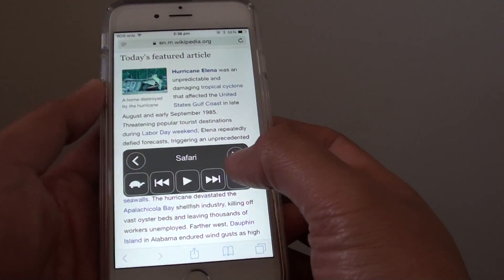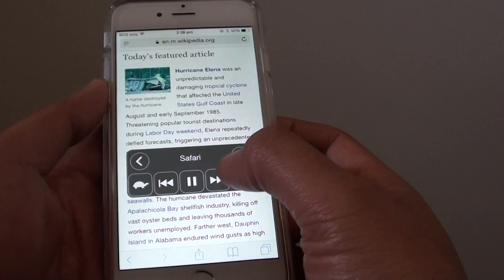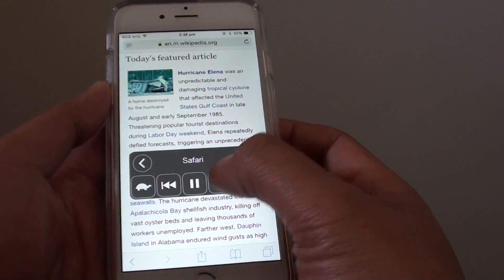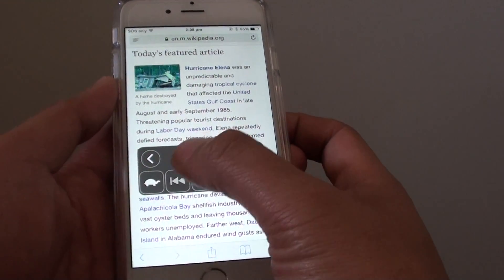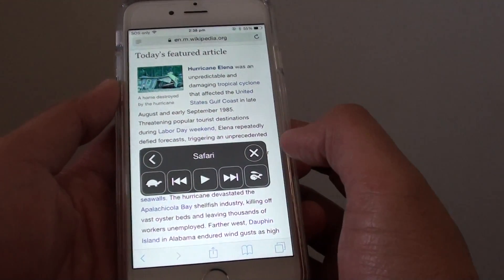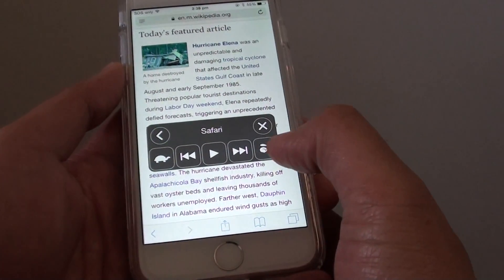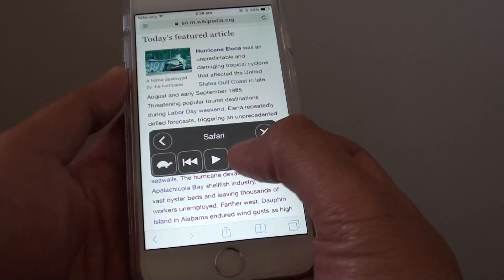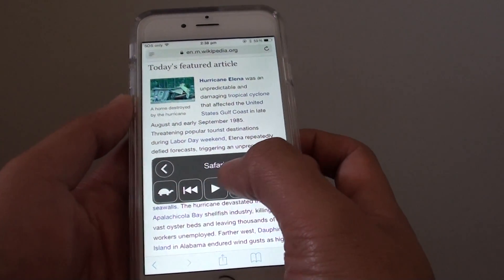With this controller you can also quickly skip to the next part and you can go back by tapping back. The two icons on the right and on the left are the reading speed rate.